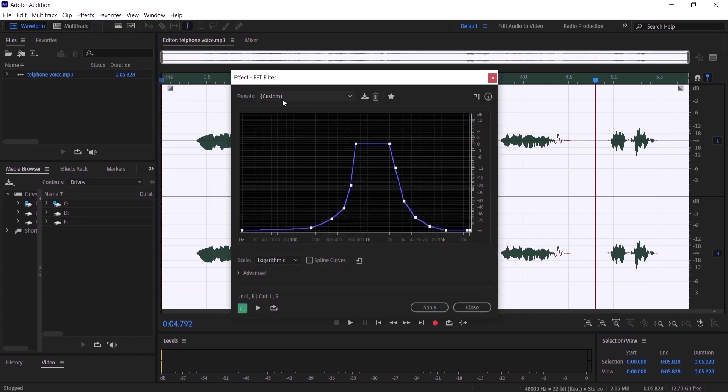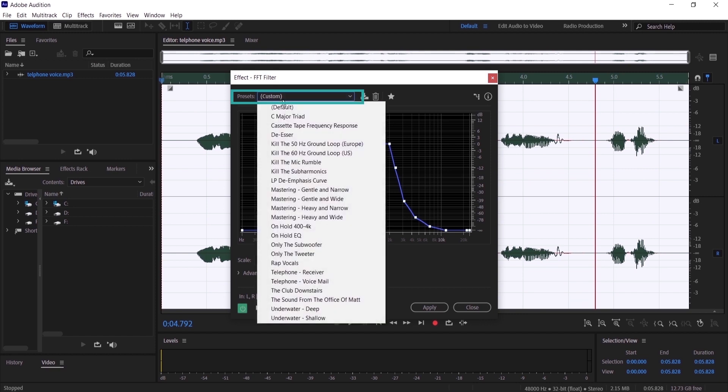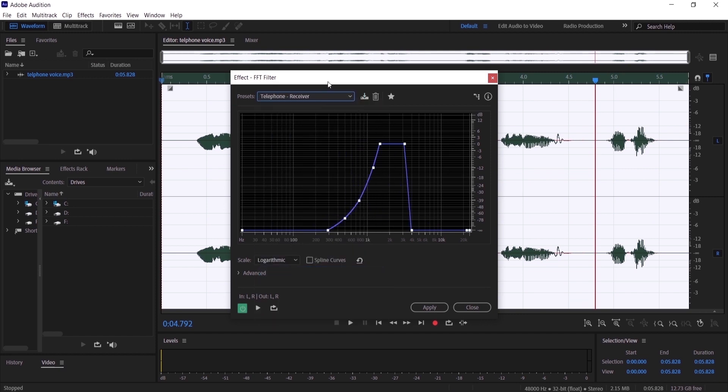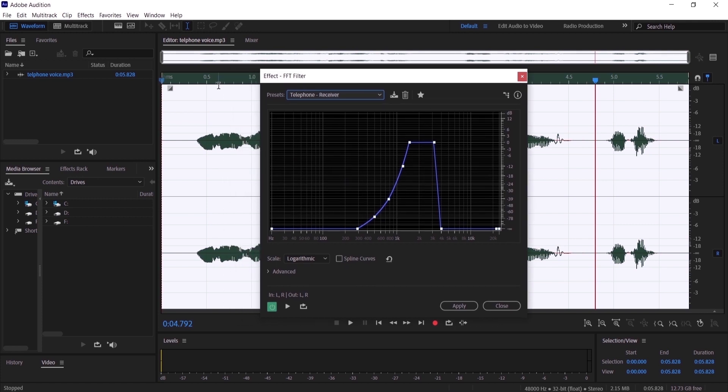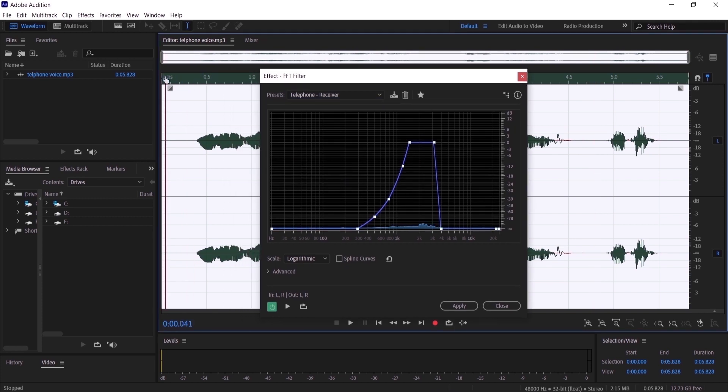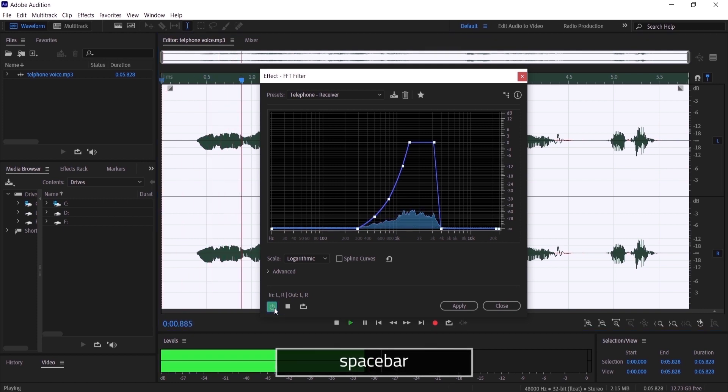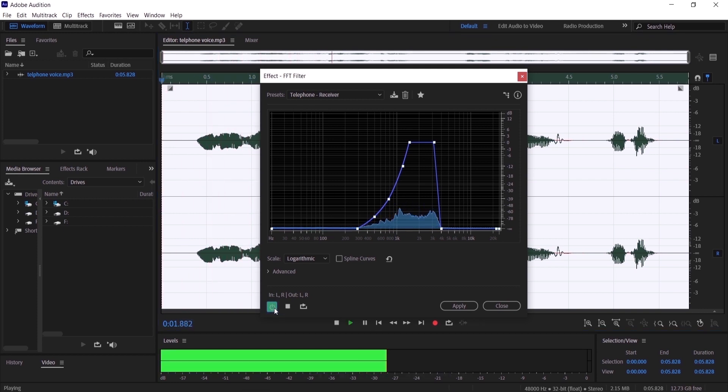And go to 'Presets' and choose 'Telephone Receiver.' Let's preview it before we click apply. Make sure that this button right here is green so we can preview it: 'Hi man, where are you?'